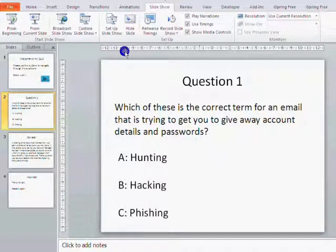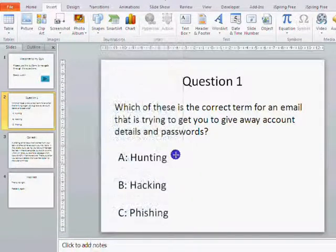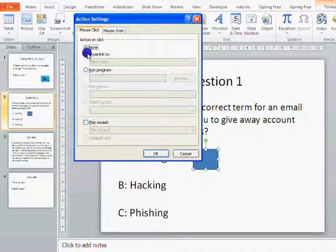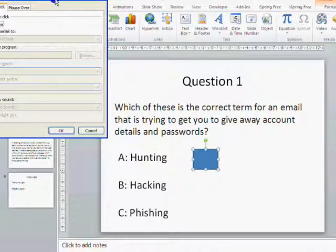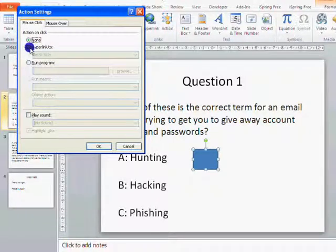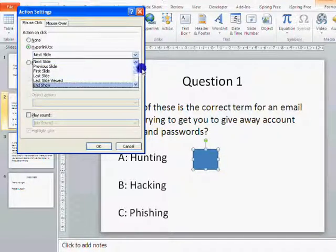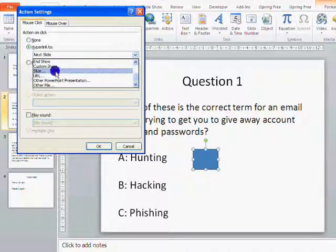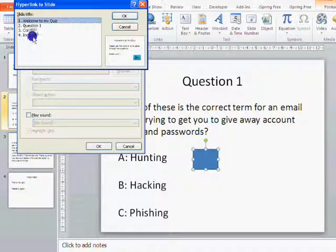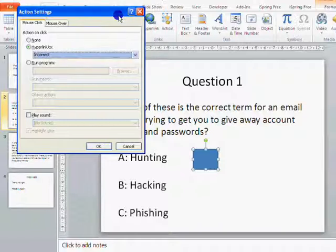So now we can set up the buttons on this slide. Using the action buttons again, this is a plain one. The question is: which of these is the correct term for an email that is trying to get you to give away account details and passwords? A. Hunting, B. Hacking, and C. Phishing. Hunting is not the right answer, so I don't want to hyperlink this to the next slide — I want it to go to the incorrect slide, which is slide number 4. If you scroll down you'll see where it says Slide, and if you click on there you'll see your list of slides. If you use the slide title to name your slides, it will show up in the list. So I can click on that and click OK.